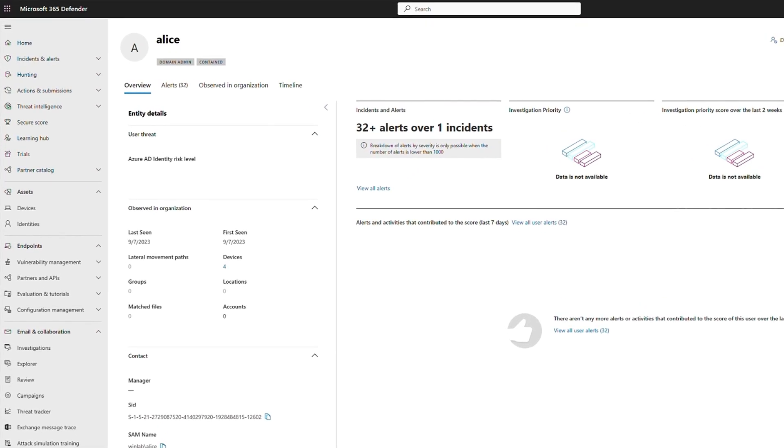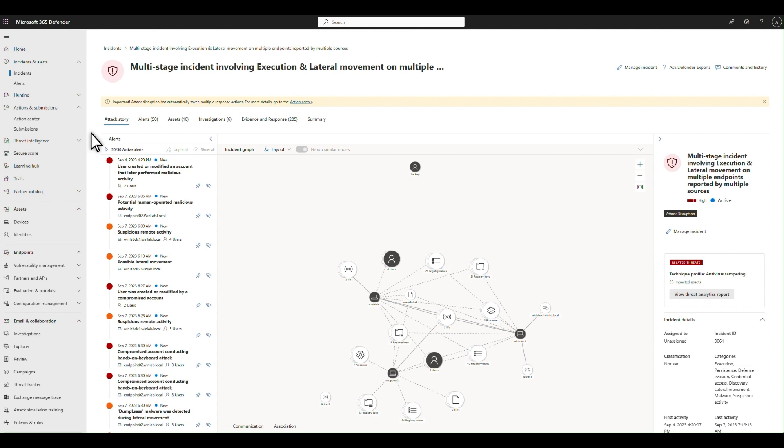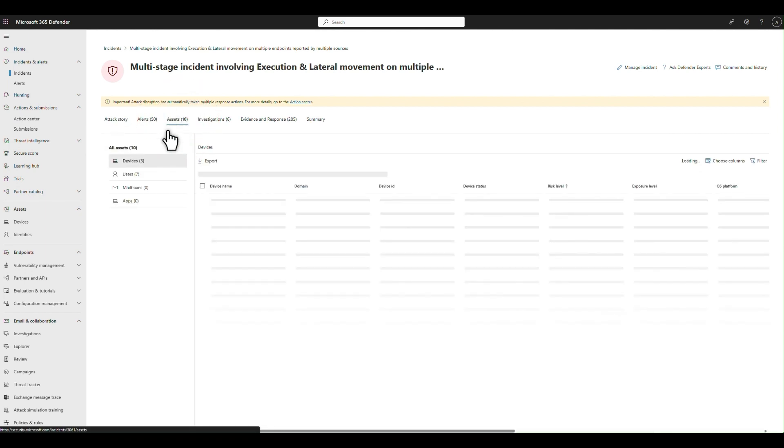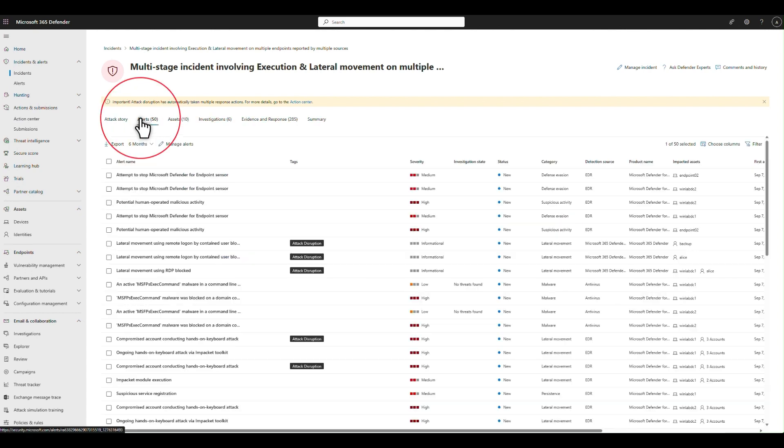Here, we can see the name of the user is ALICE, a domain admin, and that the user was contained. You see the same type of information on the assets tab, including that users were contained in this incident. Also, on the alerts tab, you can see the different alerts tagged with attack disruption.